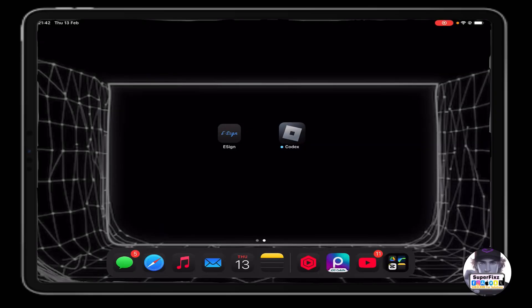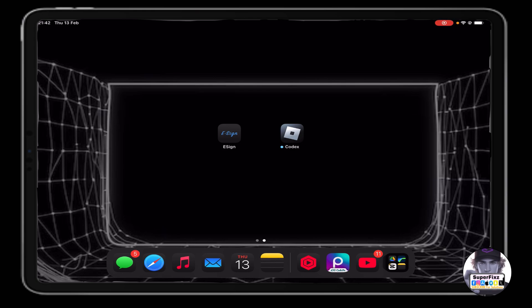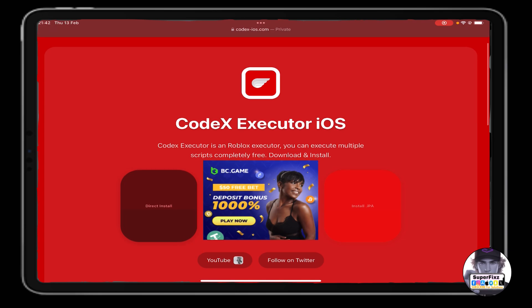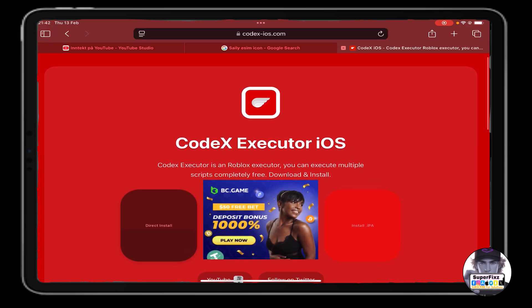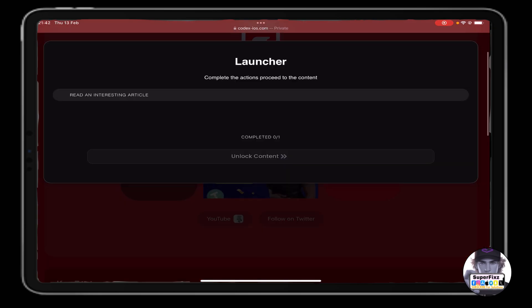All right guys, here is how you get the CodeX new executor without any e-sign or IPA file downloader. This is really simple, just follow the instructions. All you need to do is head up to this website. Let me shout out to skibitytack for making this website—he's the owner, so shout out to him.